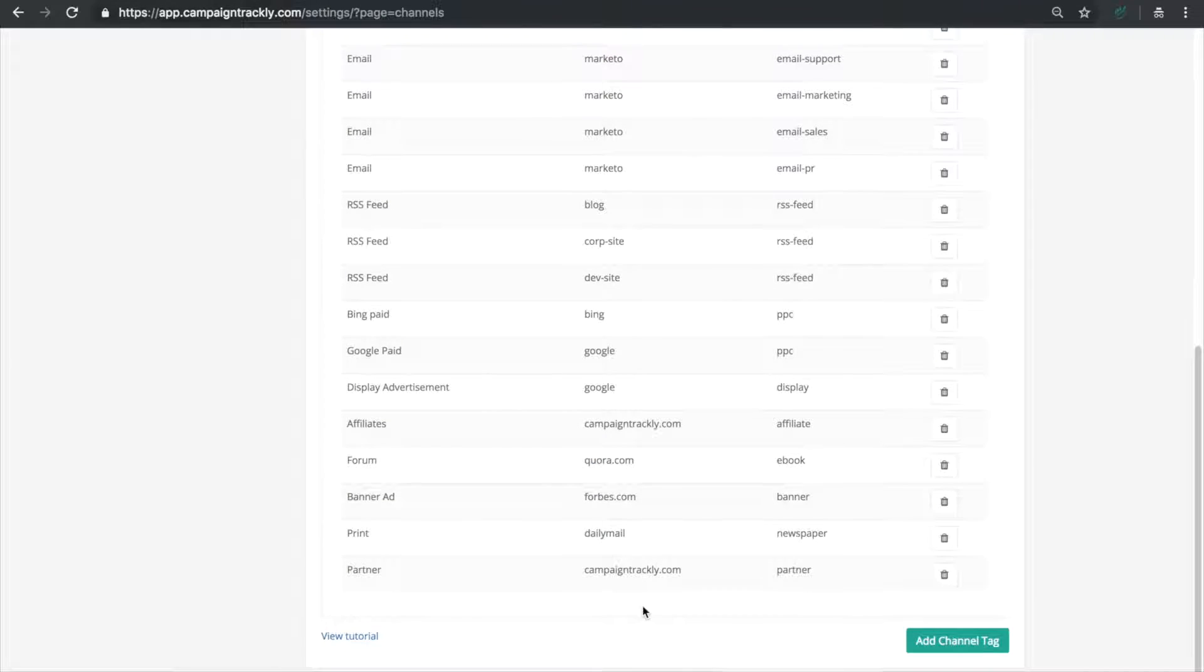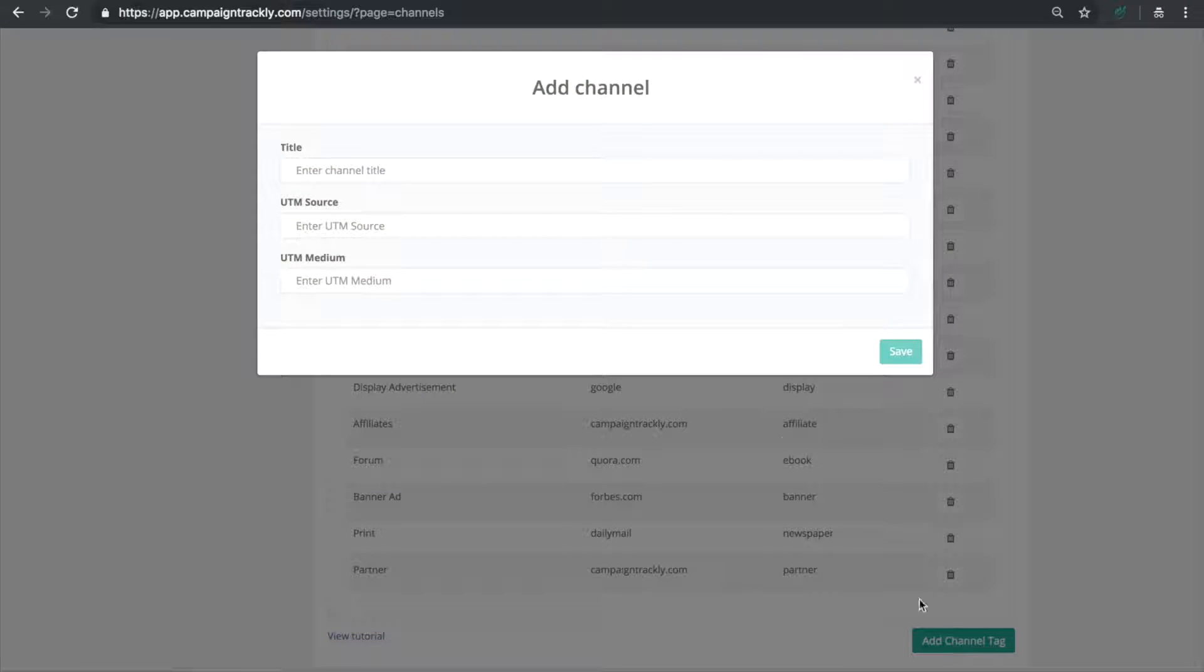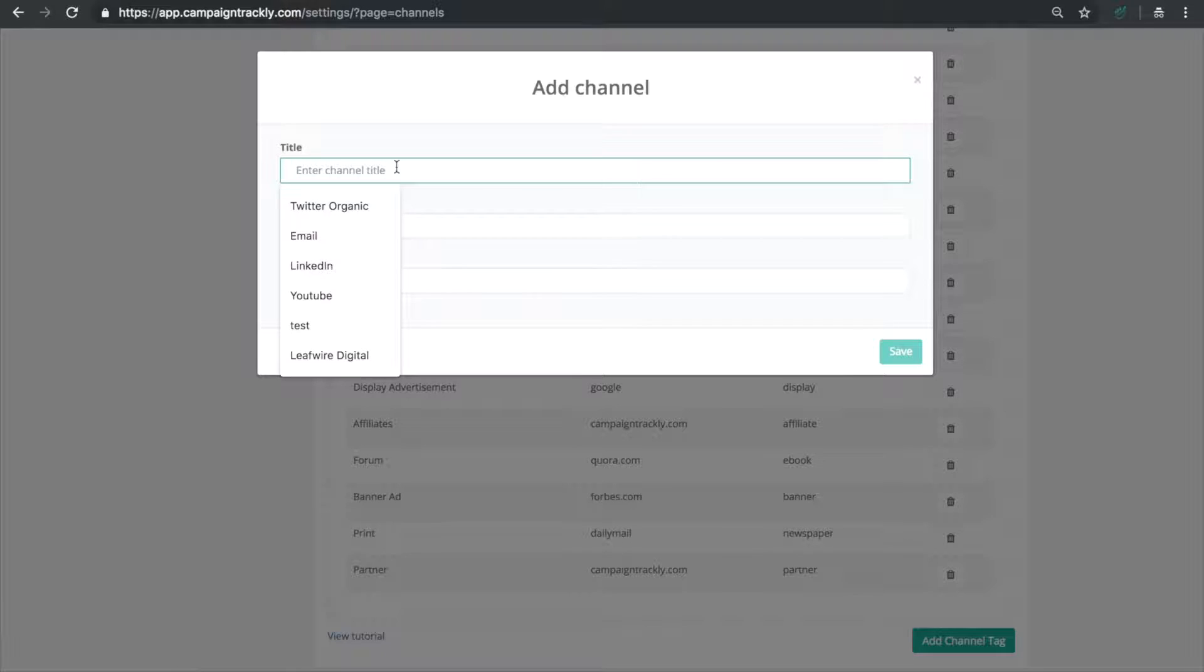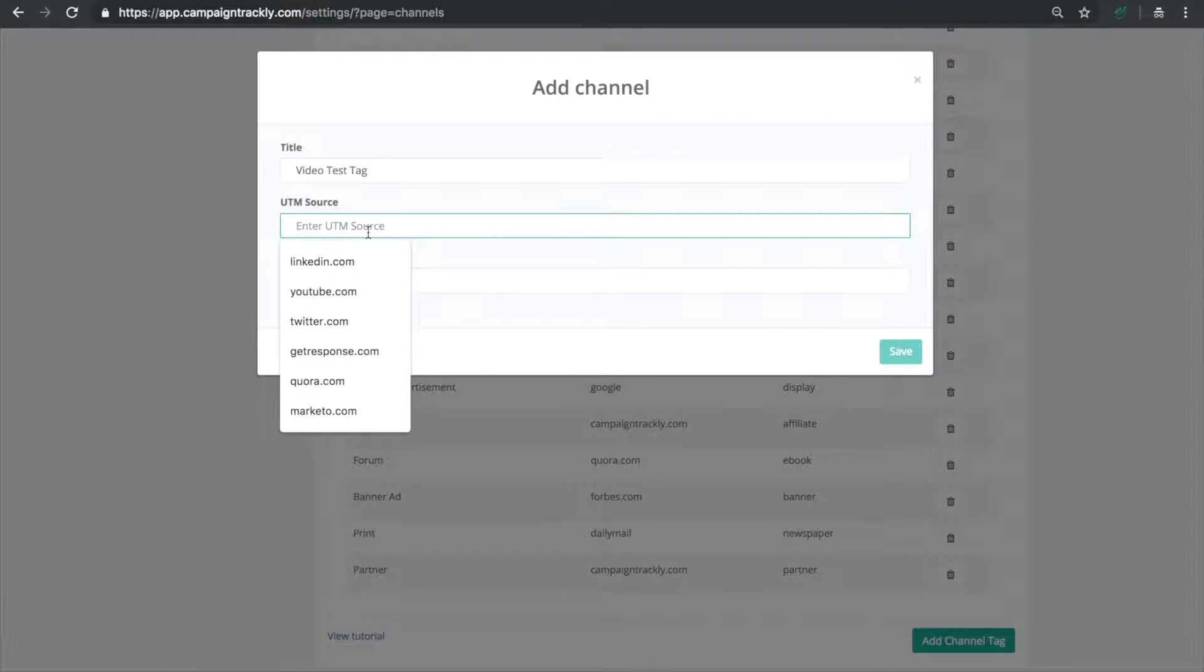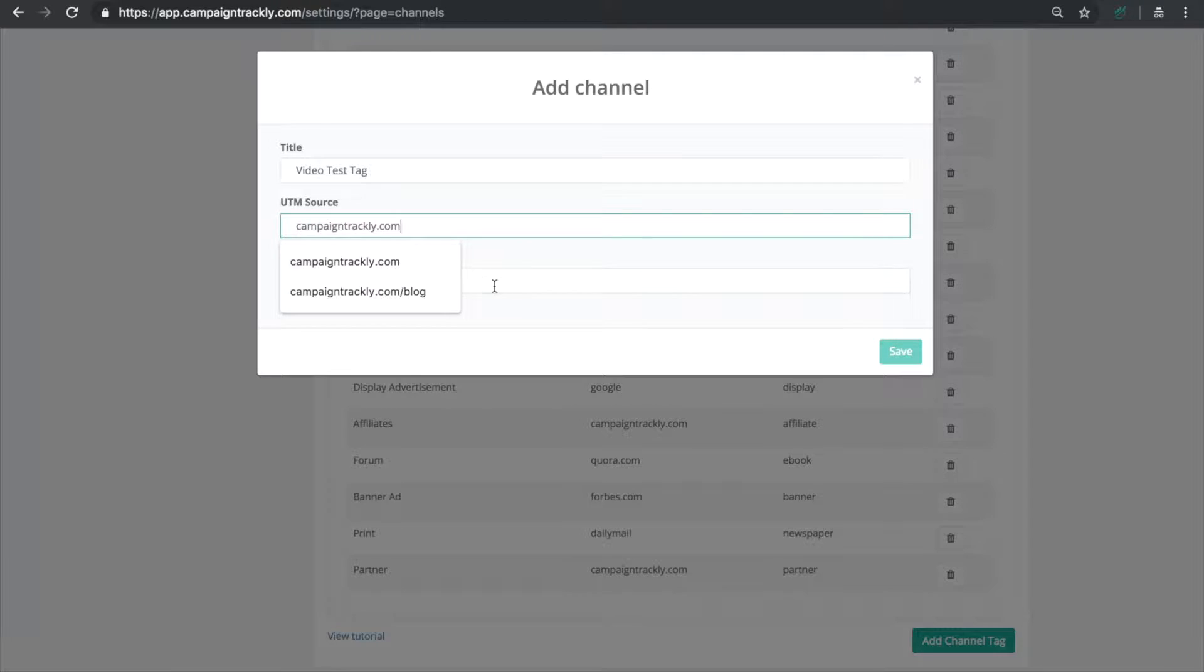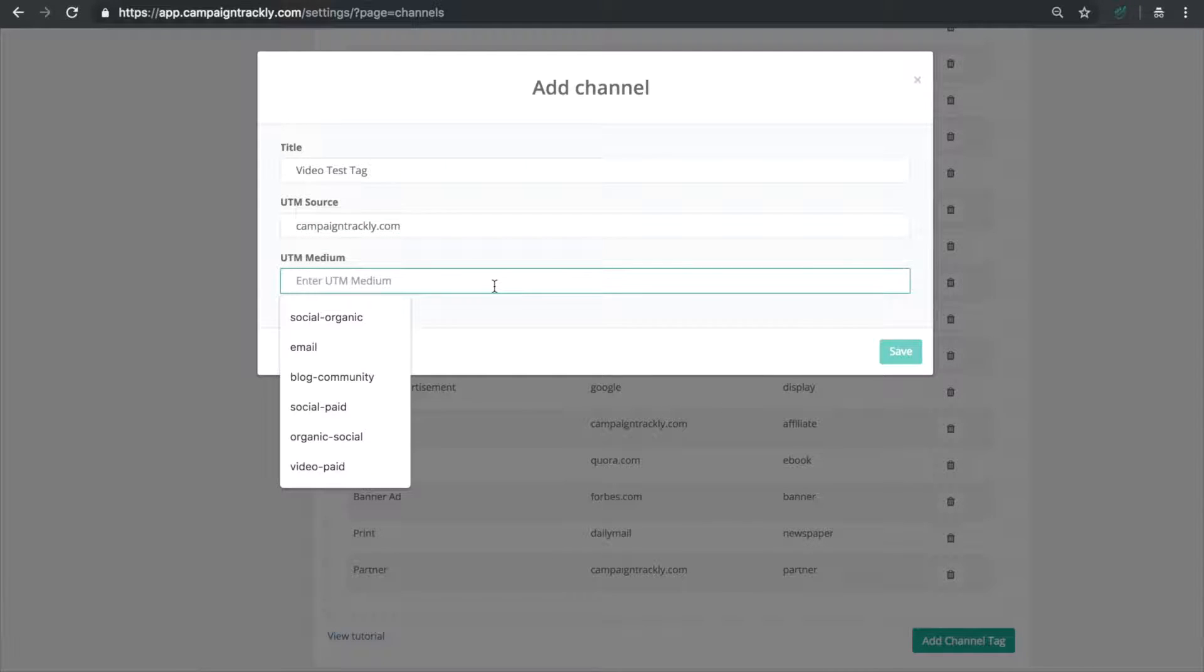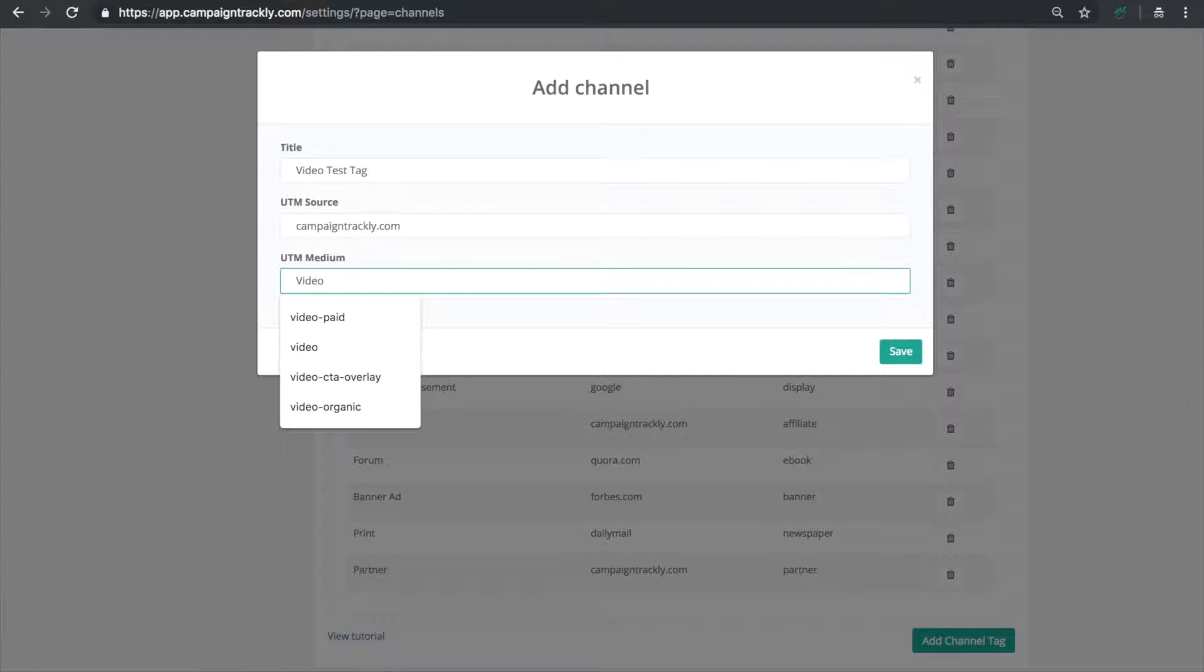Now to add a new tag simply use the add channel tag green button, enter the tag name and values and hit save. I'll create a fake video test tag with campaigntrackly.com being the UTM source for the purposes of this video. The tag is added to your list of tags and settings and it is also made available for use right away once you save it.